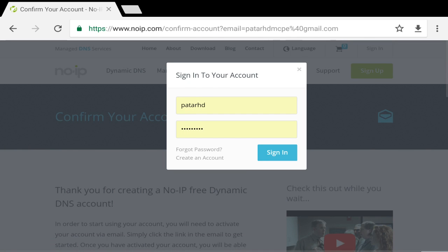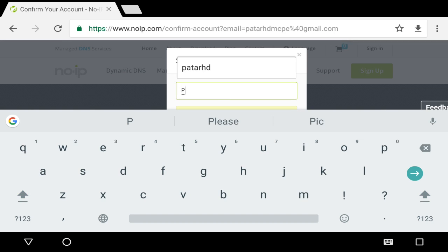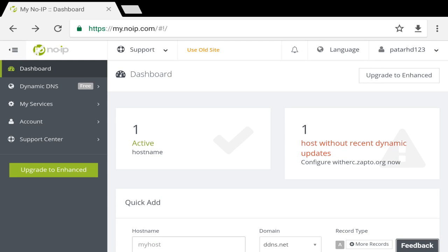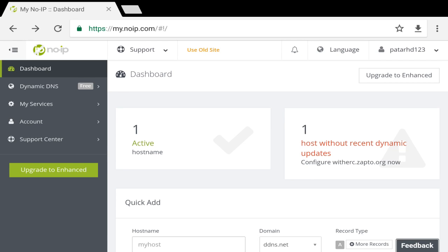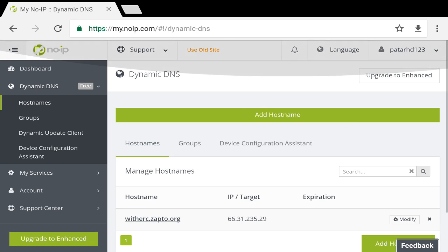I'll click on the Sign In button right here, and sign in with your username — I'll put PathRxD123 — and then your password. After you do that, you'll be brought to this panel, and this is where everything goes down. This is where you can use your account. As you can see, we have one active hostname. If we click on it, it shows the hostname — WitherSea.Zapto.org. It automatically puts the IP right there for you.